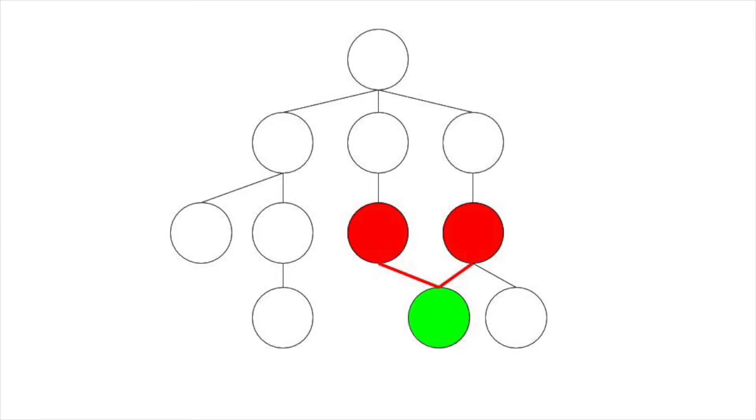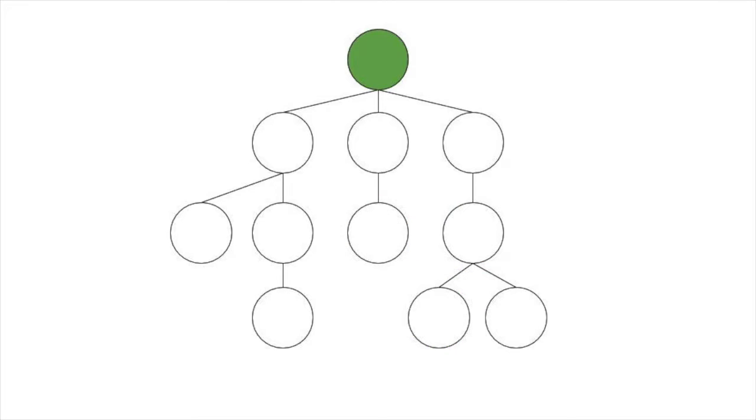For example, this would not be a valid tree, since the bottom green node has more than one parent. Additionally, the first node, the root, has no parents.